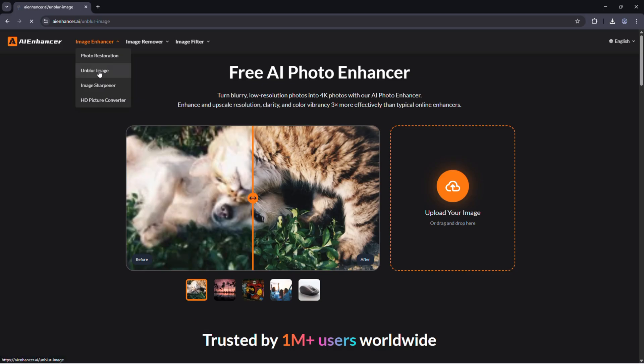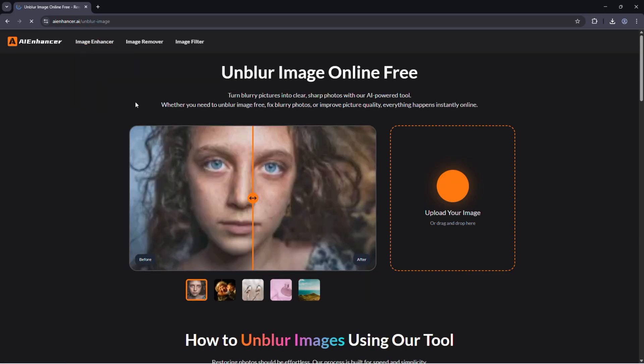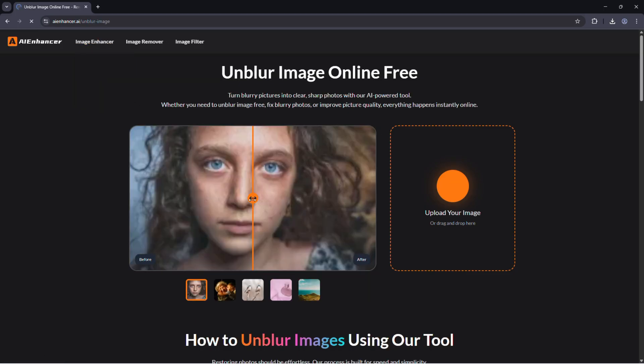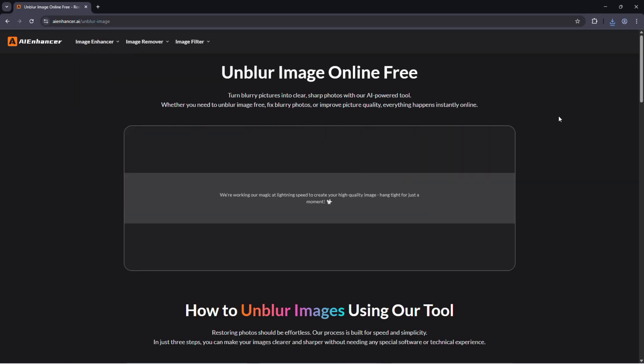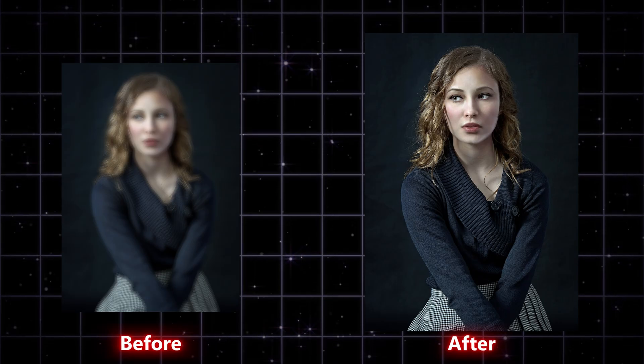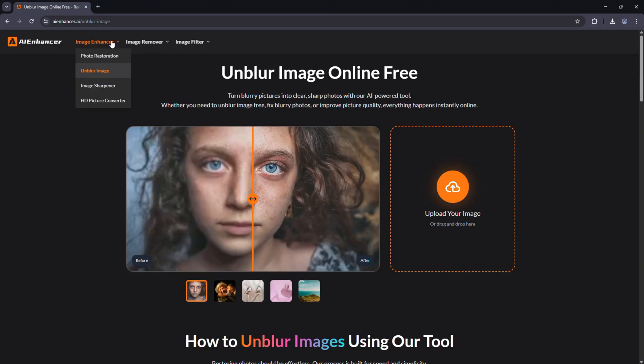Unblur image. This tool fixes blurry photos caused by camera shake or motion. Perfect for travel or night shots that didn't come out clear.